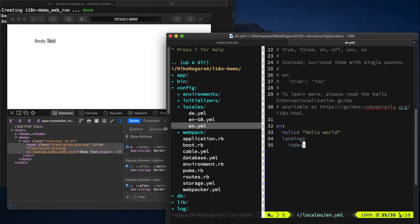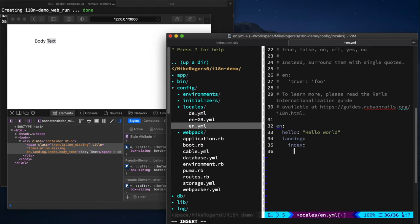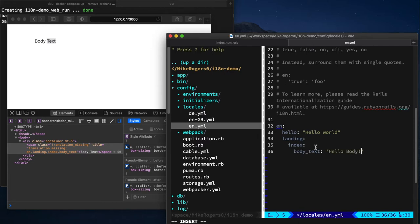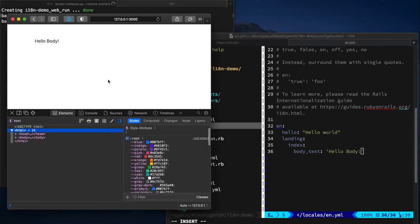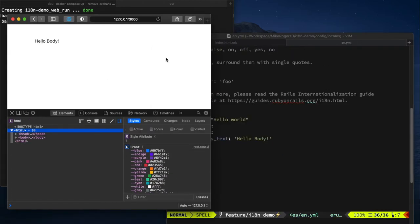So if we go en landing, which we have here, the index, and we do body text, we can set it to say whatever we want, so we could be like, hello body. And it's just updated. So how do we change that language we're showing?